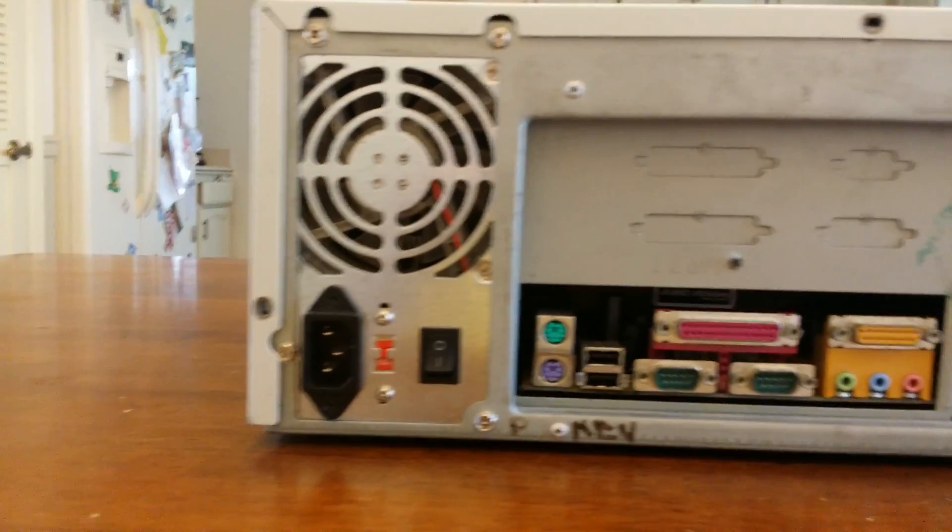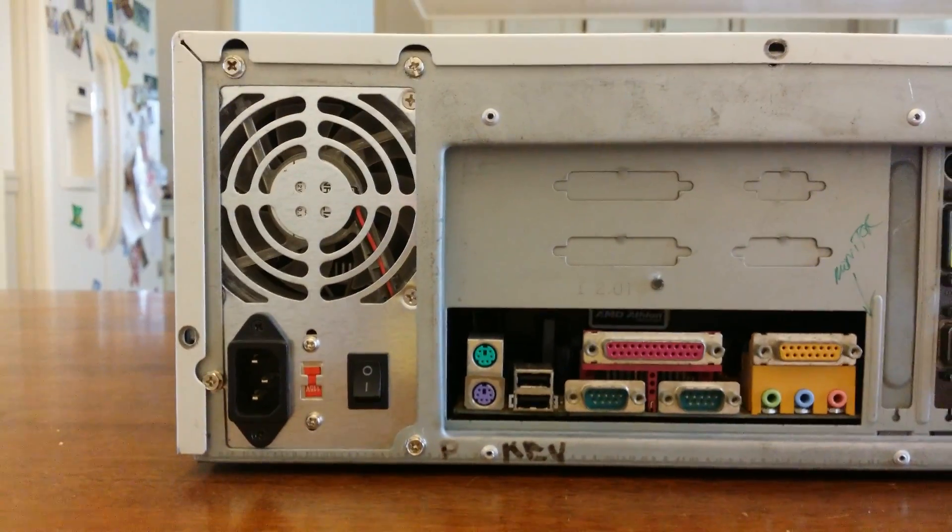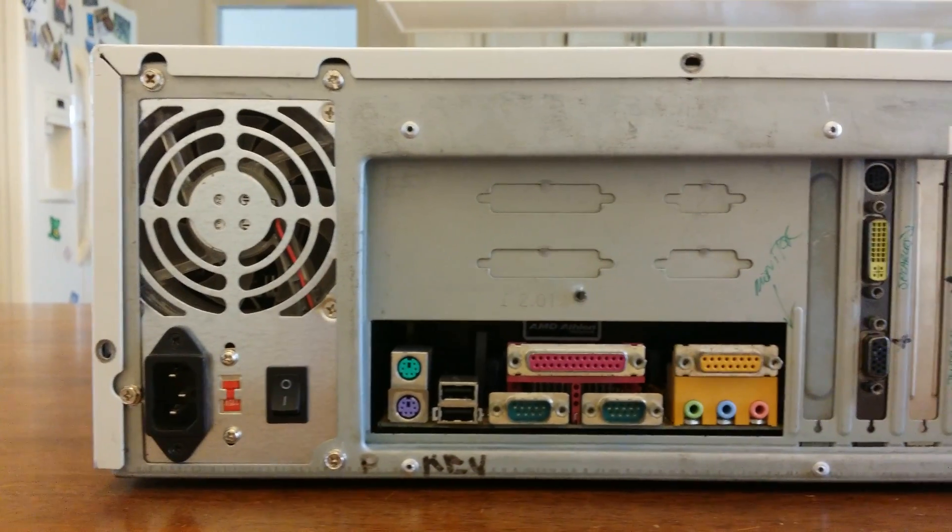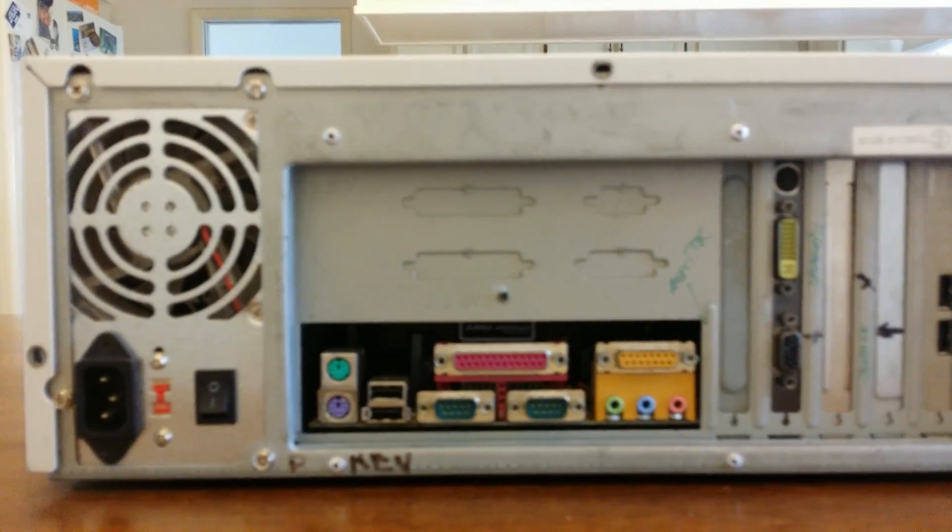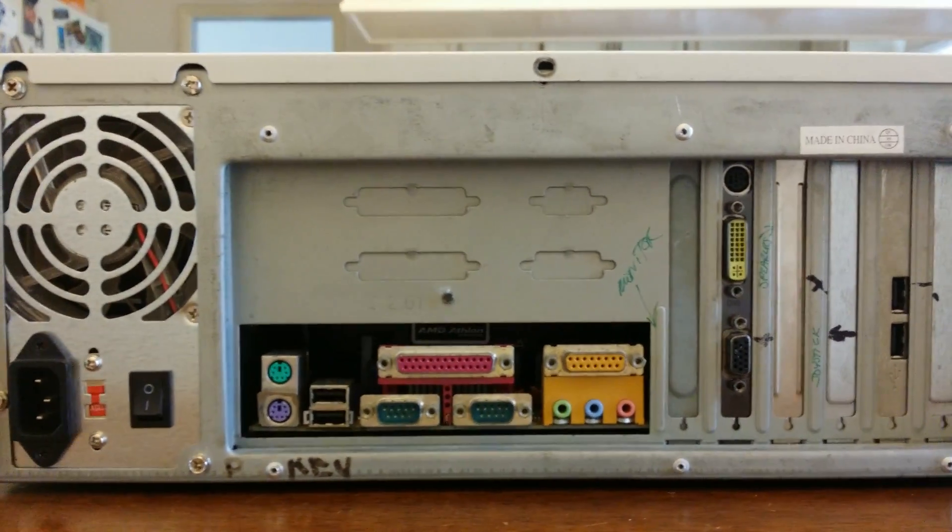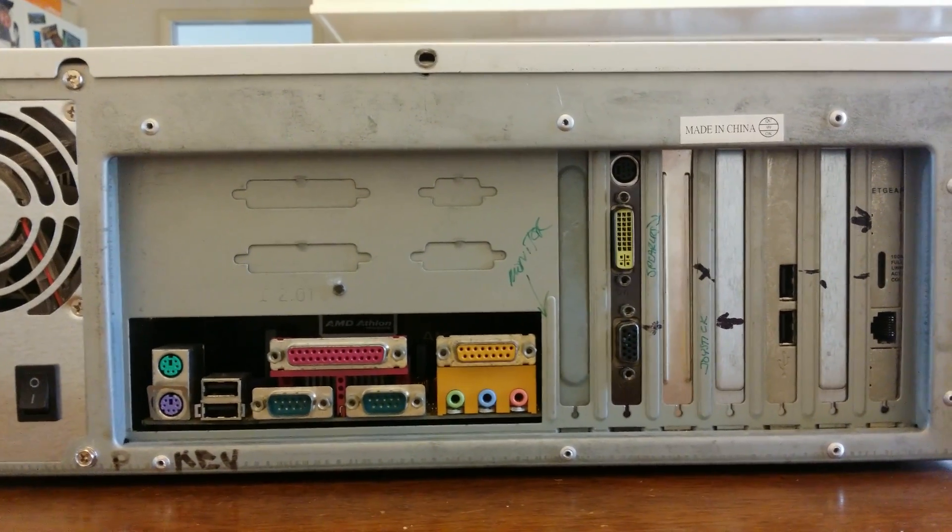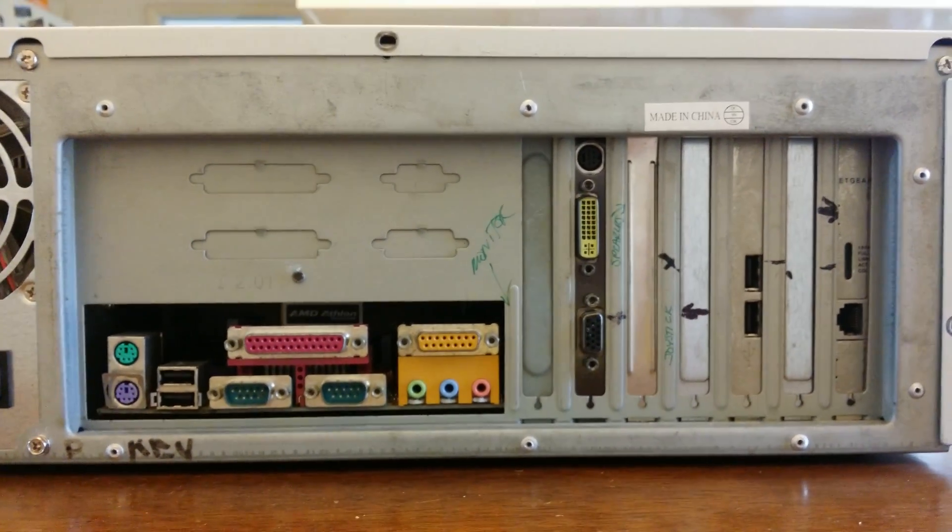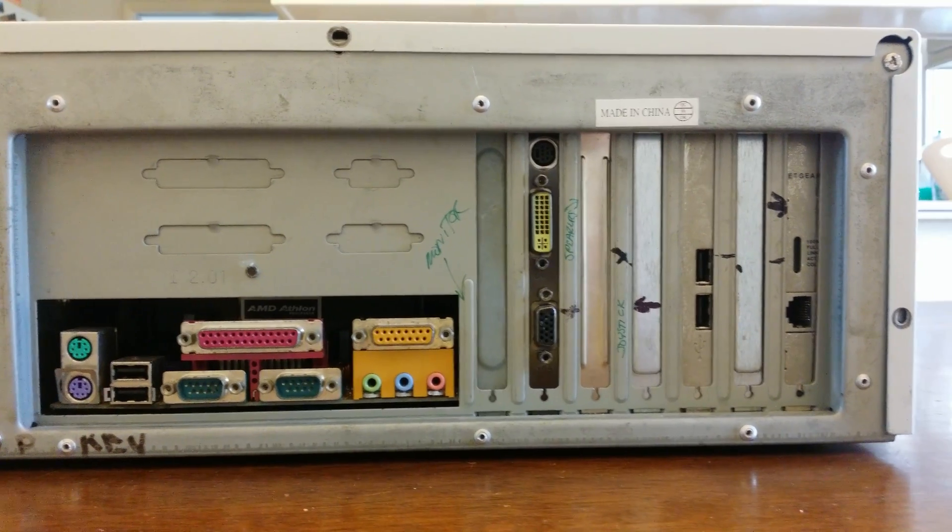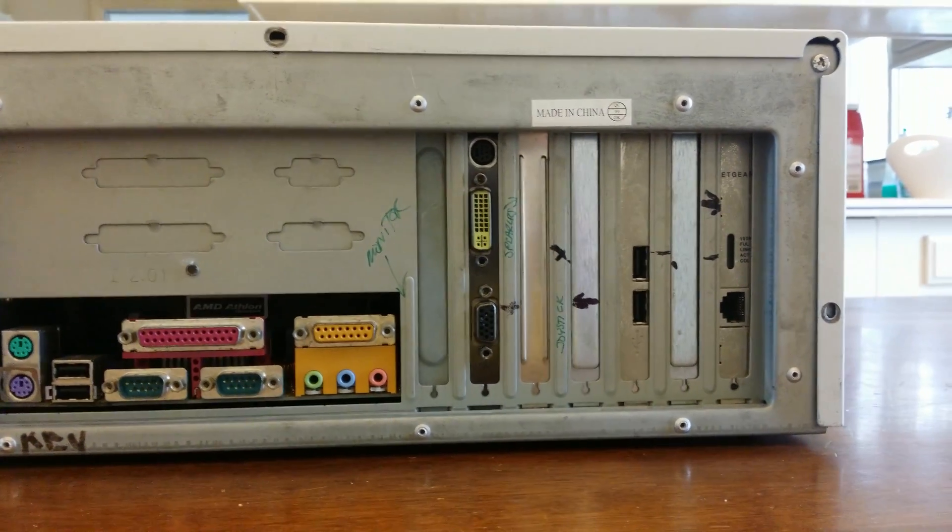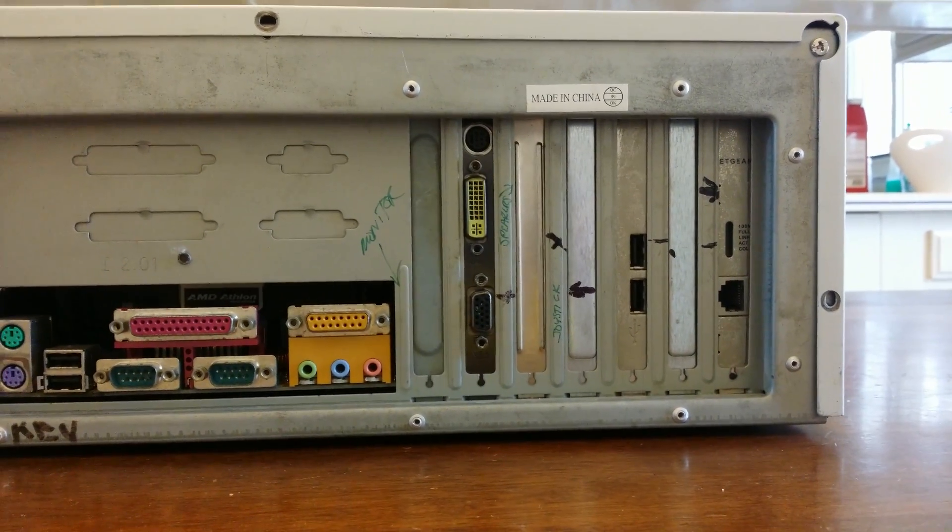This computer features all the expected late 90s things such as a parallel port, dual serial, quad USB, your PS2 mouse and keyboard ports along with floppy and disk drive.